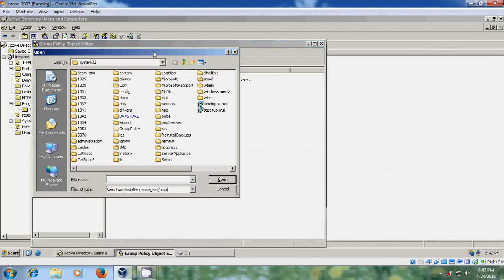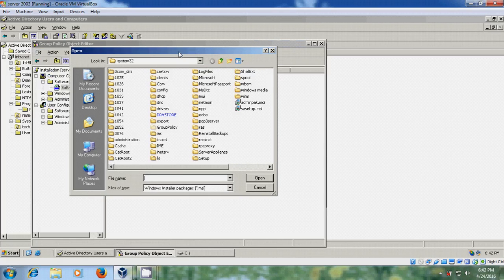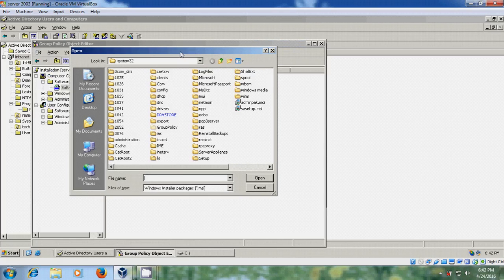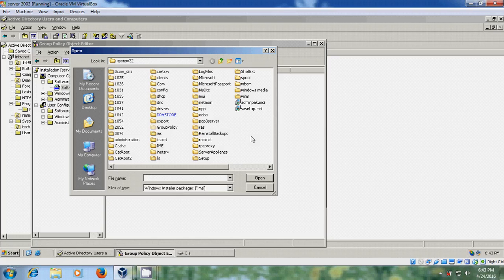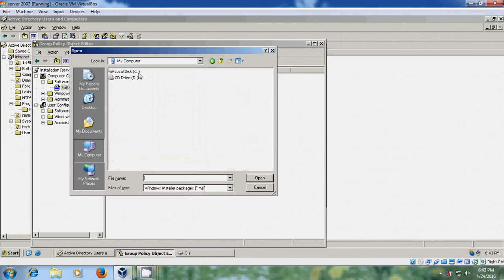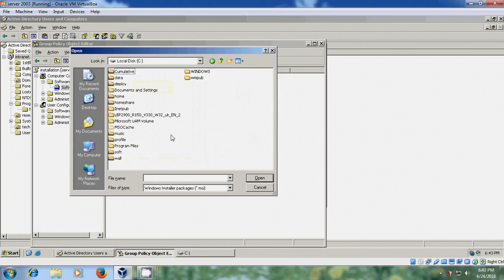Now it will ask for the installation file. So here we need to assign the installation file. So I have copied in my computer C drive software.